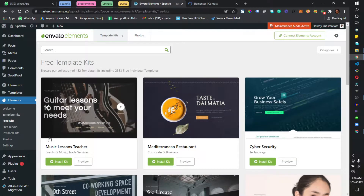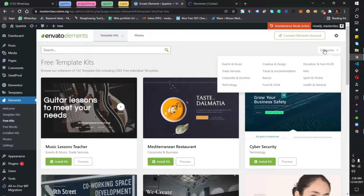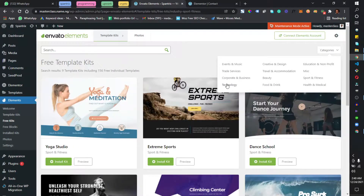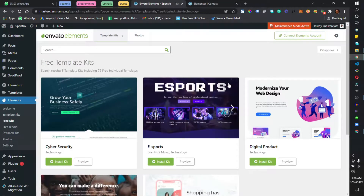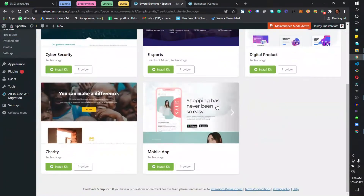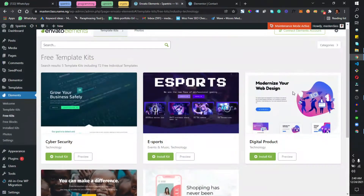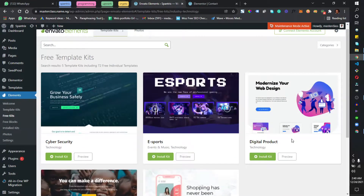You need to select the kit that works best for what you want to develop. I'm going to come to Categories and work with Technology. I'll select this Digital Product kit and click on Preview.